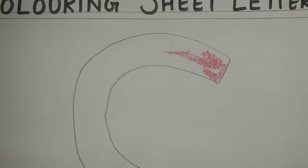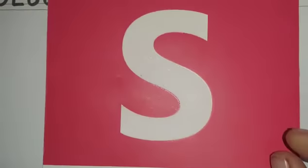So, I hope letter S is clear to you. S, sun. S, sun.